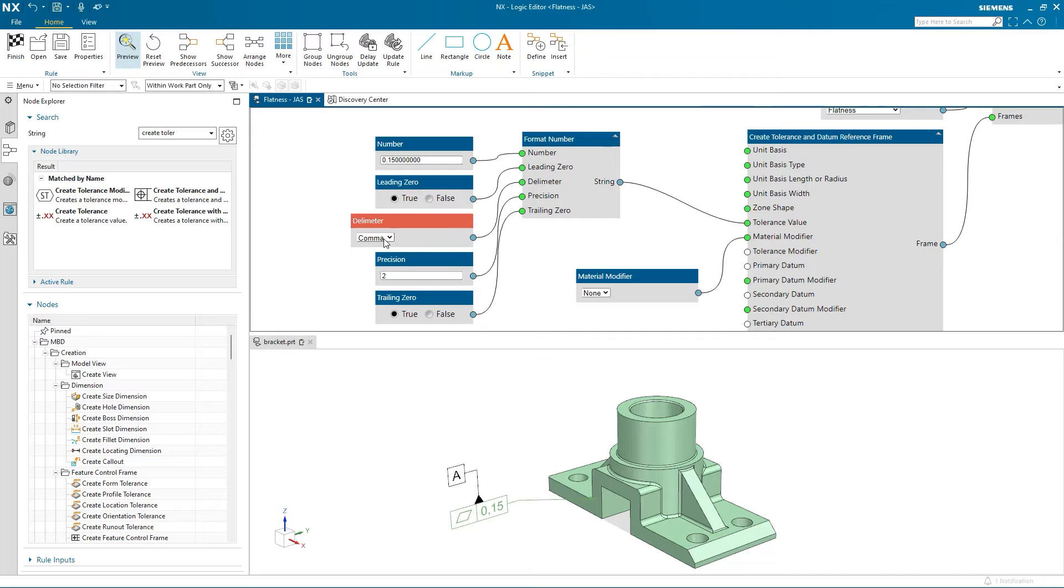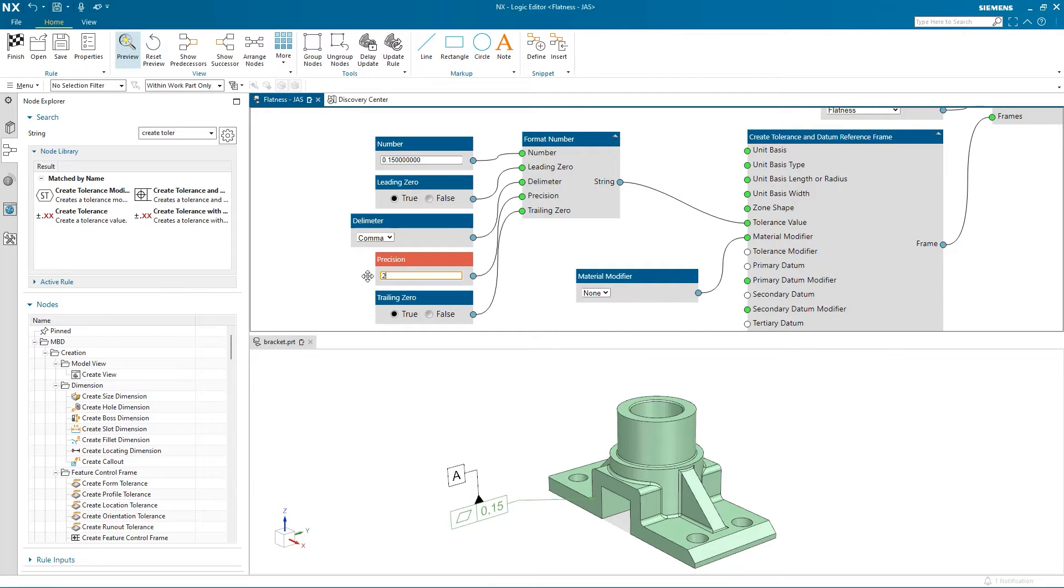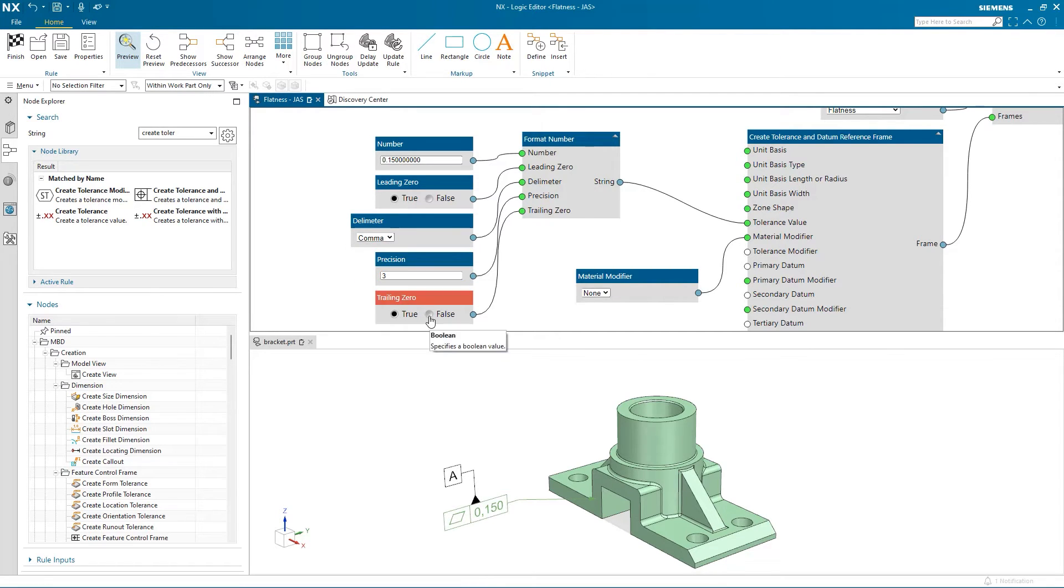I can change my delimiter to a decimal if needed, which we can see updates in the part as well. I'll keep the comma for my delimiter. I can also change the precision or significant figures and select to keep or remove trailing and leading zeros.